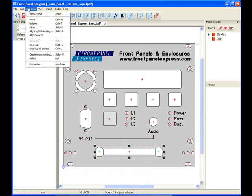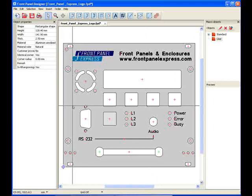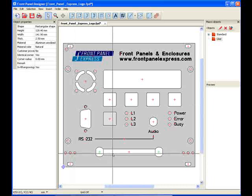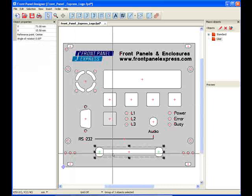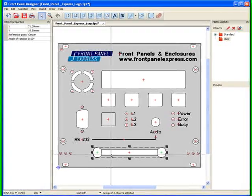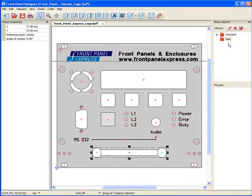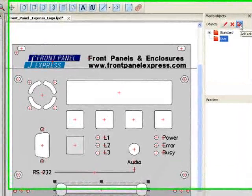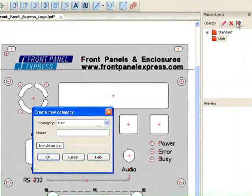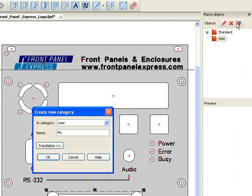Now, this group of objects will act as one single object. Now that I have created my grouped object, I want to save it as a macro object so that I may use it again on future panels. To do this, first I will create a new folder in the macro library to hold all of the macro objects that I make.